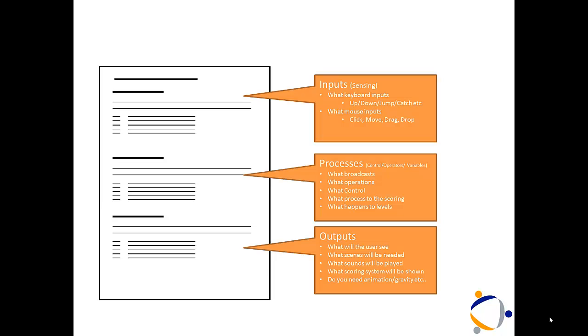And then, on the outputs, what is your screen going to display, what will users see, how will you show the scoring, how will you action the sounds. So, input, process and output are the heart of every computer system. Go into that detail.